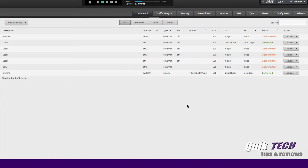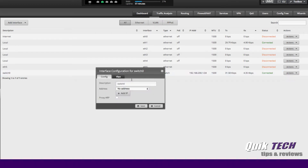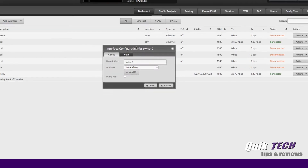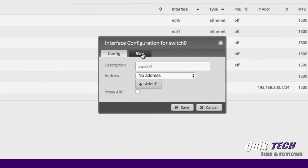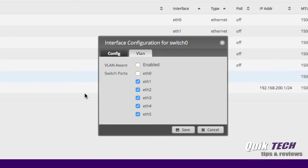Now that the configuration has been applied, if we go back in and look at the Config and click on the VLAN tab, you can now see that the SFP port, ETH5, is now part of switch zero.